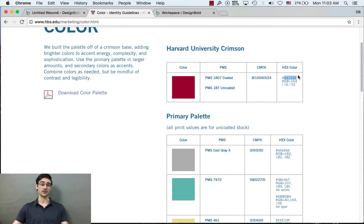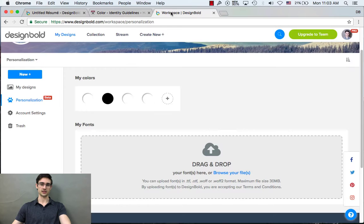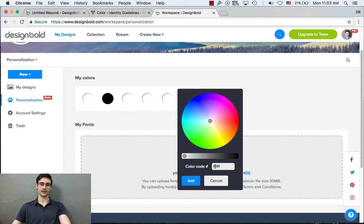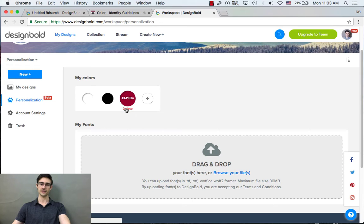And your company may have a similar style guide, your nonprofit, whatever it is. So here's that Harvard Crimson. I'm going to go ahead and add that in just by copying and pasting the hex code. There it is. Really easy.